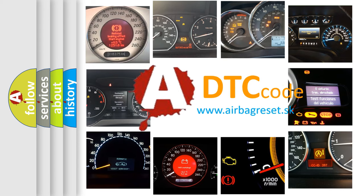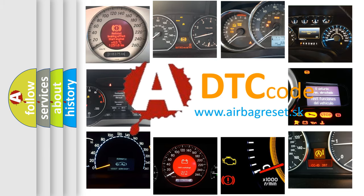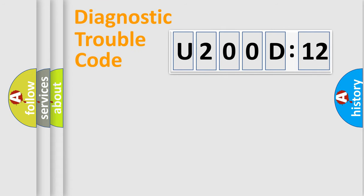What does U200D12 mean, or how to correct this fault? Today we will find answers to these questions together. Let's do this.